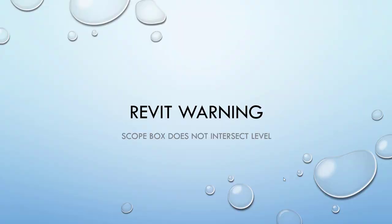Hey guys, so Revit Warnings, this is going to be a quick one. It's on Scope Box Does Not Intersect Level. It's pretty straightforward, that's essentially all it is.